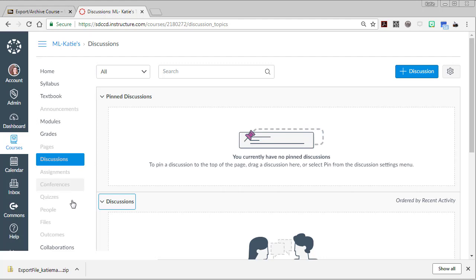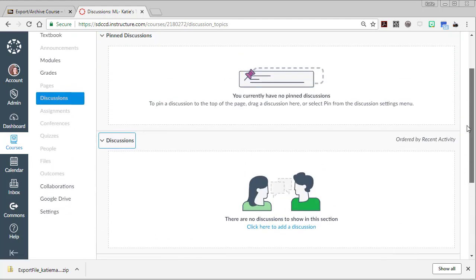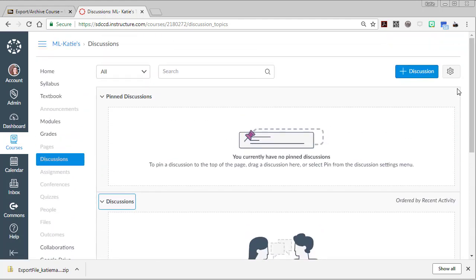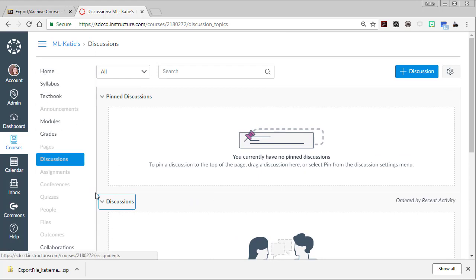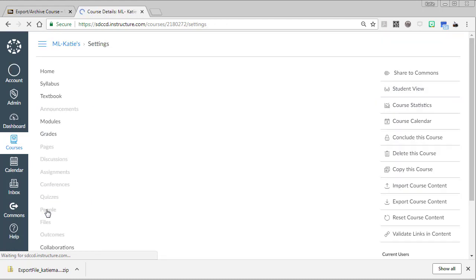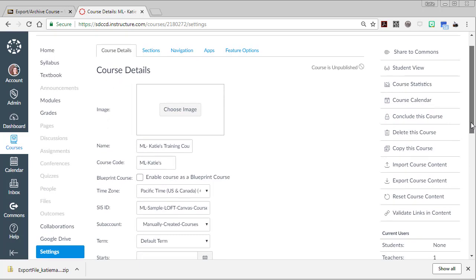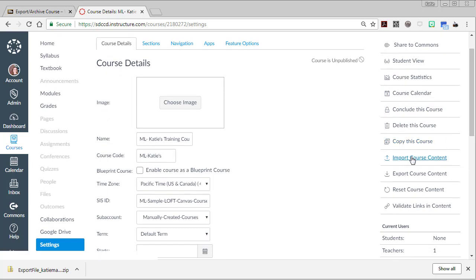So here's my Canvas discussion board. You can see there's no discussions yet on this side, and I'm going to go to settings. At the bottom of your course navigation menu you'll see settings. Then over on the right side panel you'll see an option that says import course content.